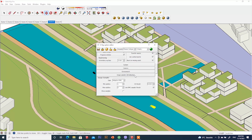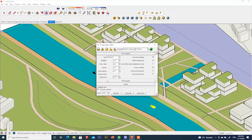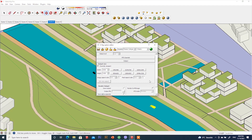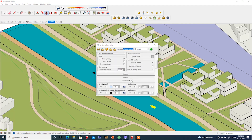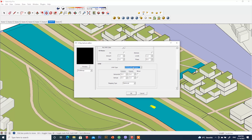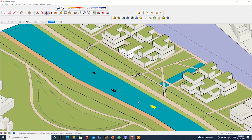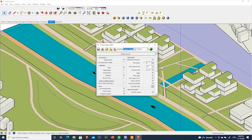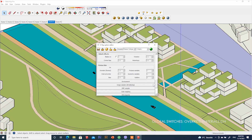First, go to the V-Ray option and click on the global swatch, then turn on the override material. I also want to render in high resolution — 3000 pixels by 4000 pixels. You can keep the lighting settings as default, but I am using some bitmap graphics here to manipulate my lighting and shadow a little bit.